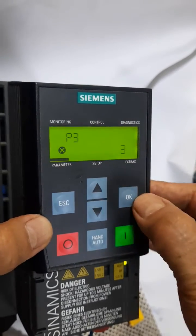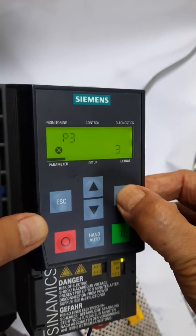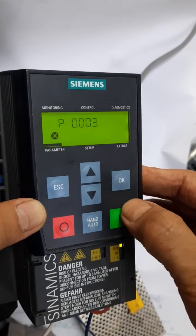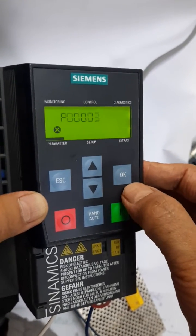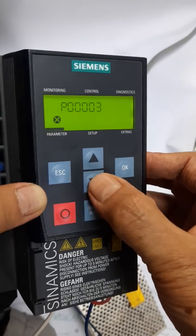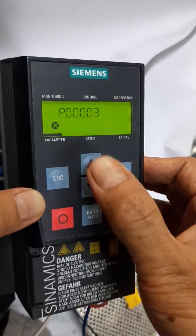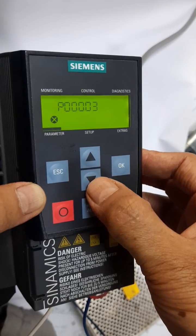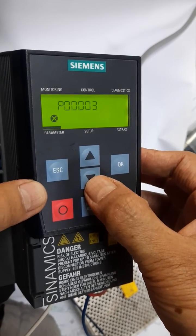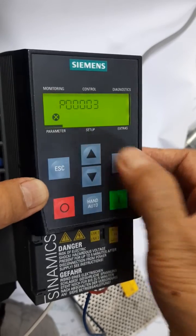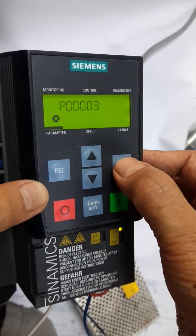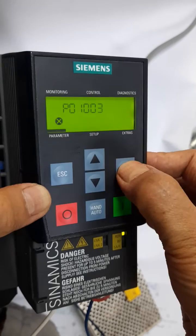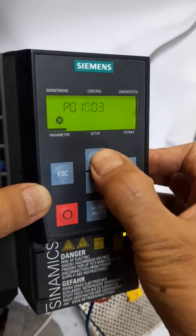I am pressing the OK button and holding for three seconds. This will enable me to enter my desired parameter by typing the number directly. My desired parameter is P1120, which represents ramp up time. So first digit I will skip zero, second digit: one, third digit: one.